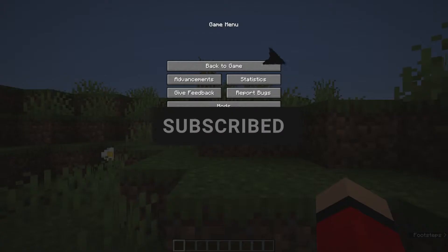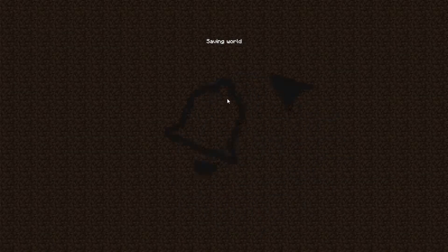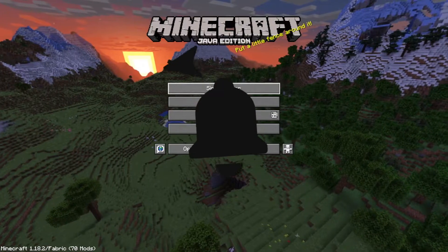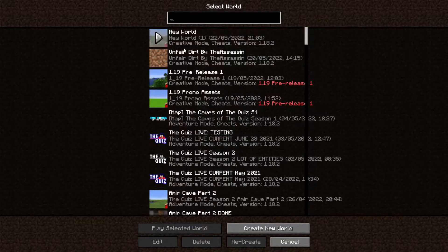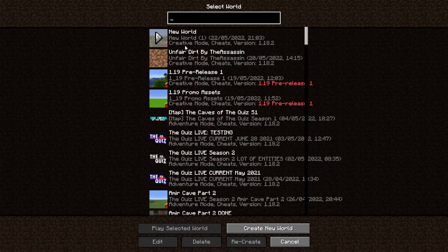Once the world loads, you can leave it. Go back to the single player screen and you'll see that your default game mode is creative mode.